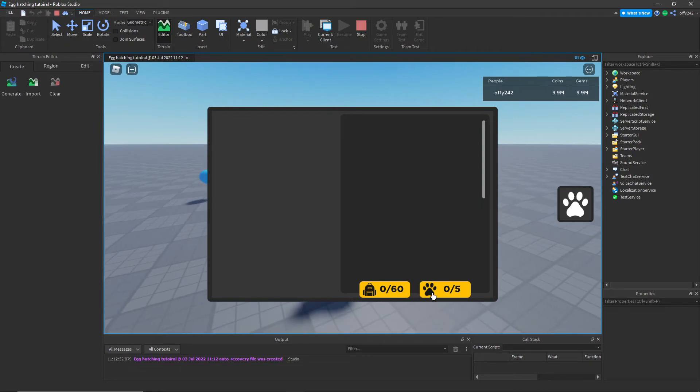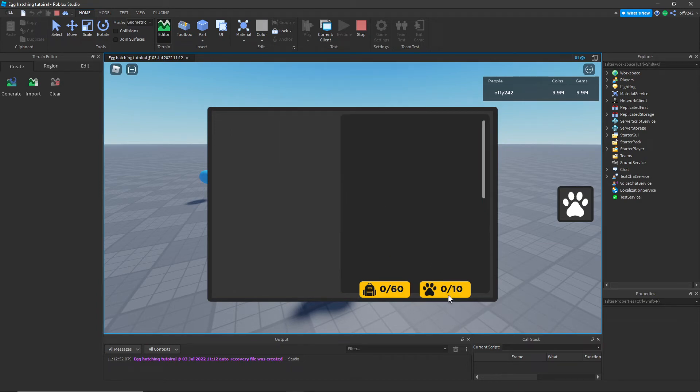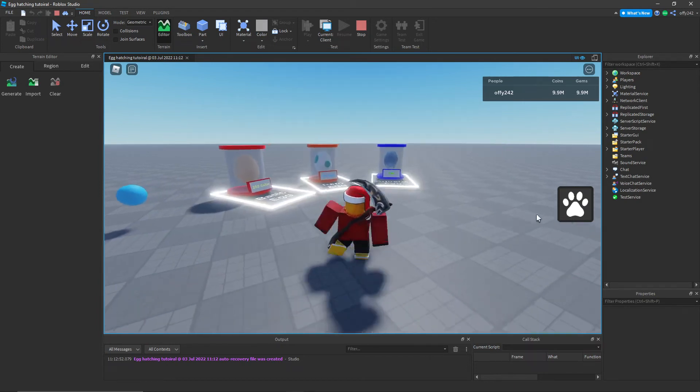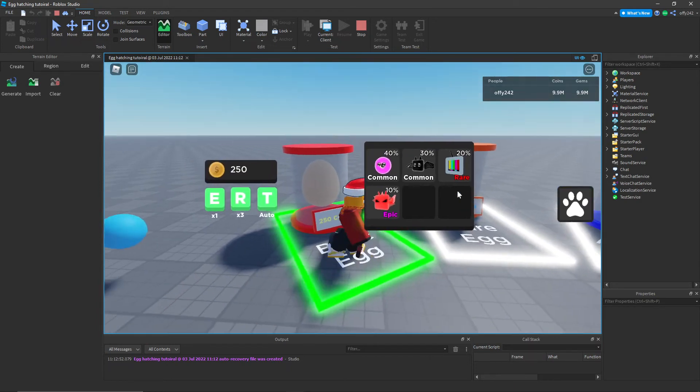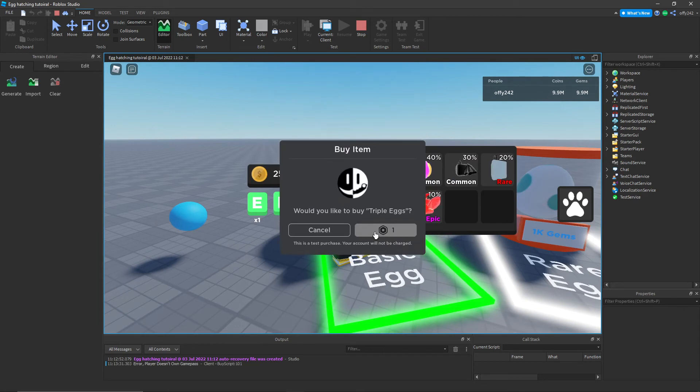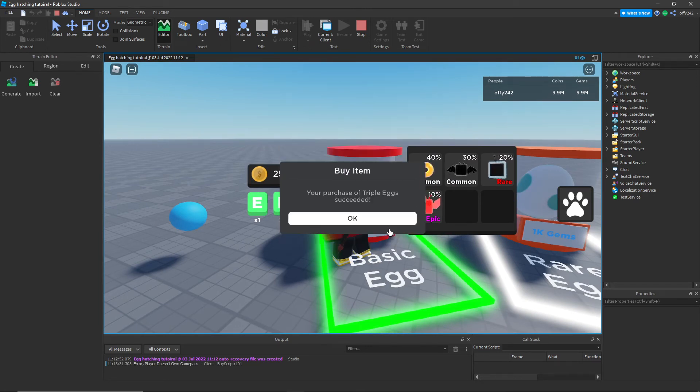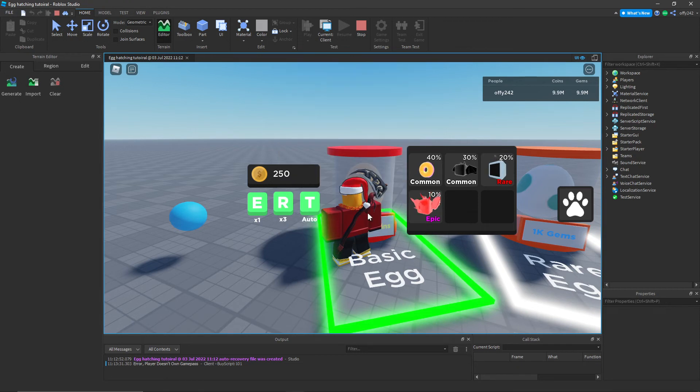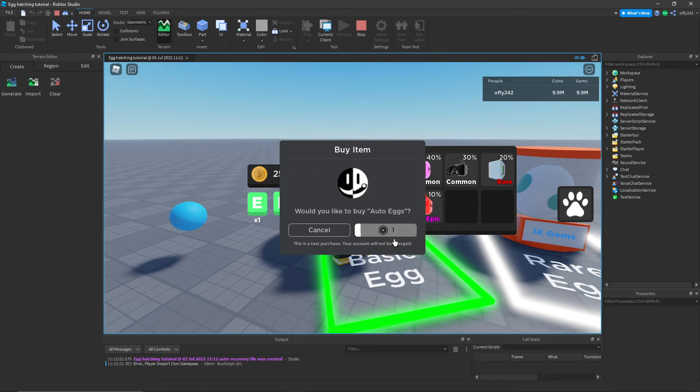You can buy more pet storage game pass, and it gives you 60 pet storage. You can buy five more pets equipped, and it gives you five more pets equipped. Then you can press R for triple eggs and buy the triple egg game pass, and then T for auto and buy the auto eggs game pass.